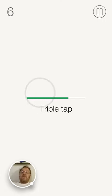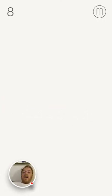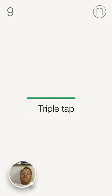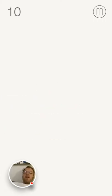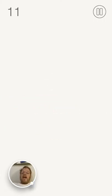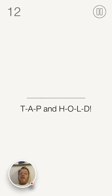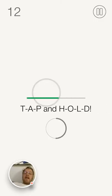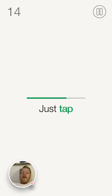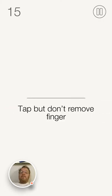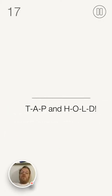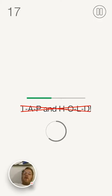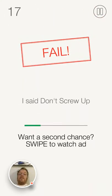One, two, three. Swipe. One, two, three. Tap and hold. Double tap. Swipe. Swipe. Tap and hold. Just tap. Tap. Tap it. Don't remove your finger. Times two. Tap and hold. I tapped and held.